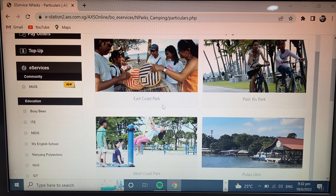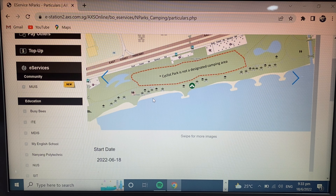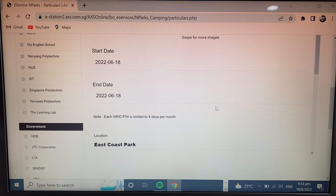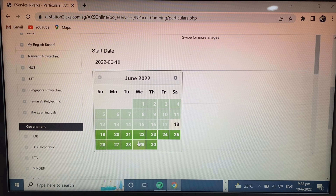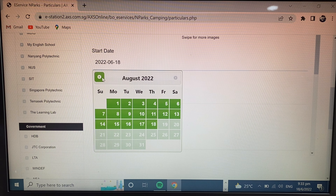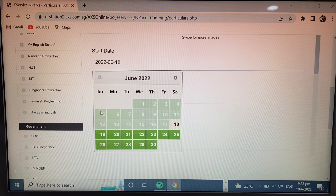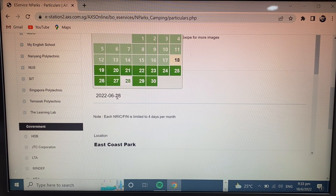When I click East Coast Park, this interface opens. Simply scroll down. Here you select the date — which date you want to camp. If you want the next month, you can change the month here. I select June, start date 28 and end date 29 — so two days camping.